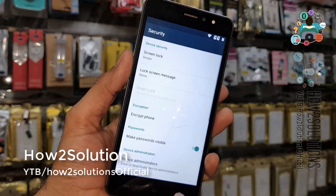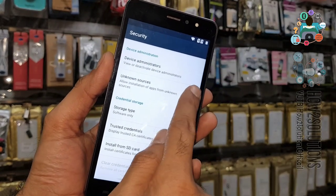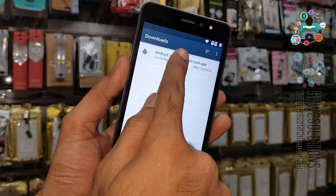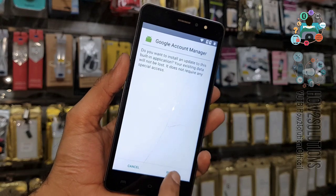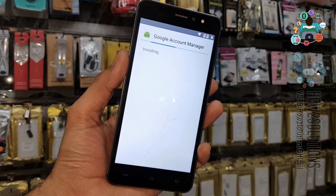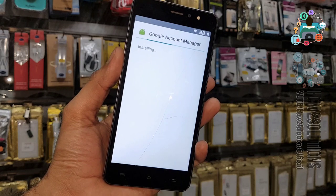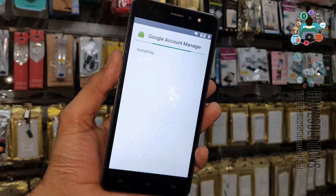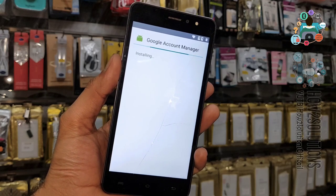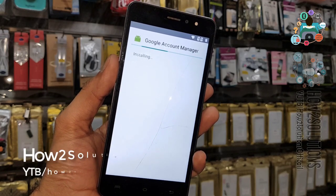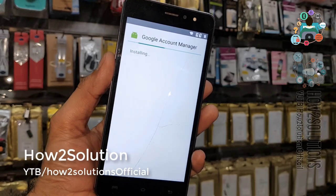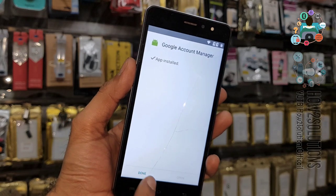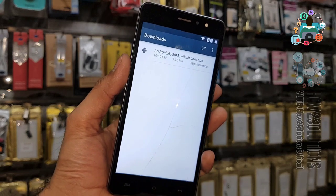You have to enable Unknown Sources — just enable this, go back, and click on the application to install it. Click Install. Remember that I have downloaded and installed the 6.0.1 Google Account Manager. You have to select the Google Account Manager version according to your Android version. Click Done — Google Account Manager has been installed.